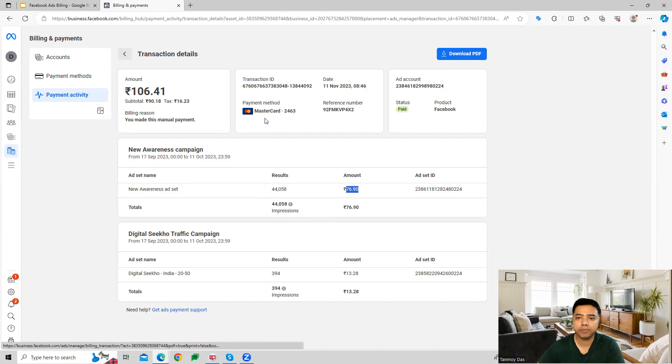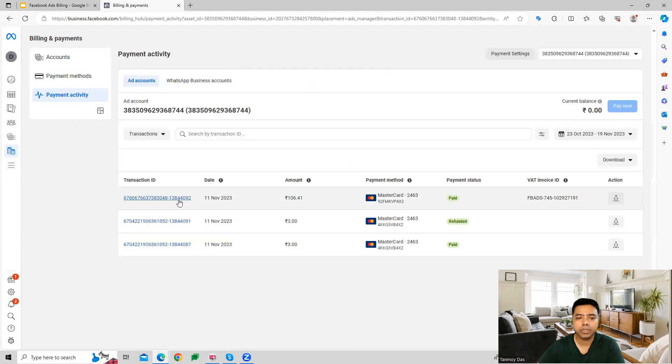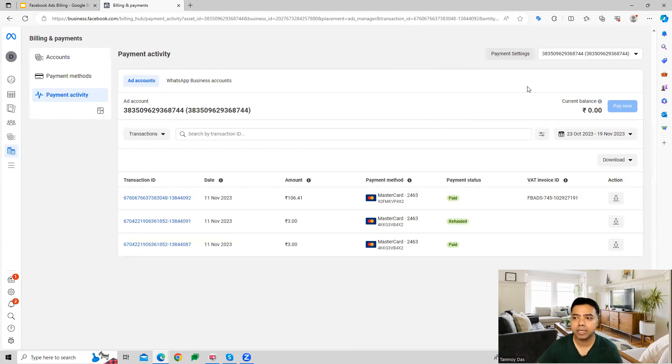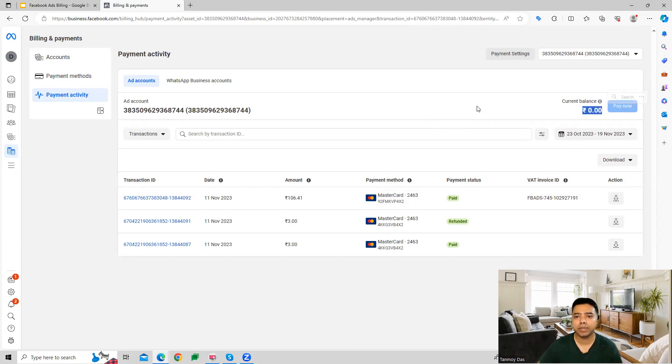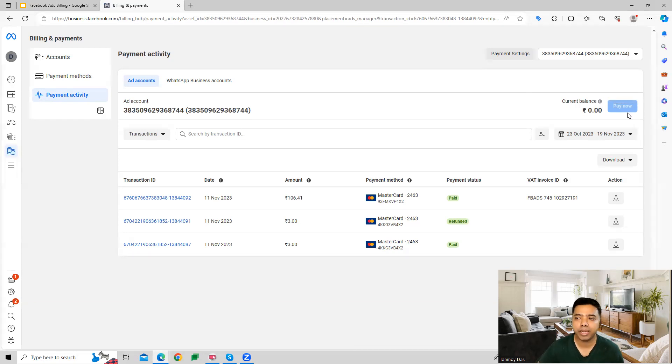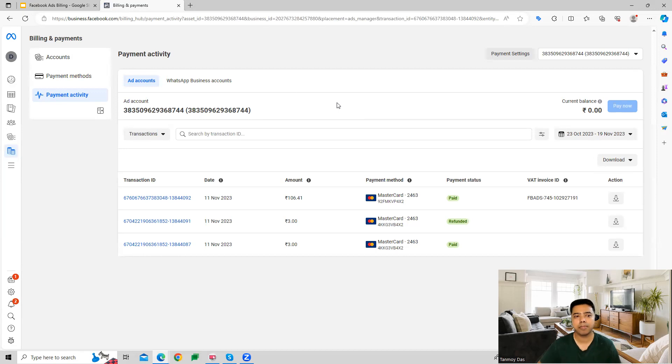You can download it as a PDF if you want. All the transaction-specific details will be here. If there's any current balance, that will also be reflecting here, and if there's an outstanding balance, you can pay it off from this page.